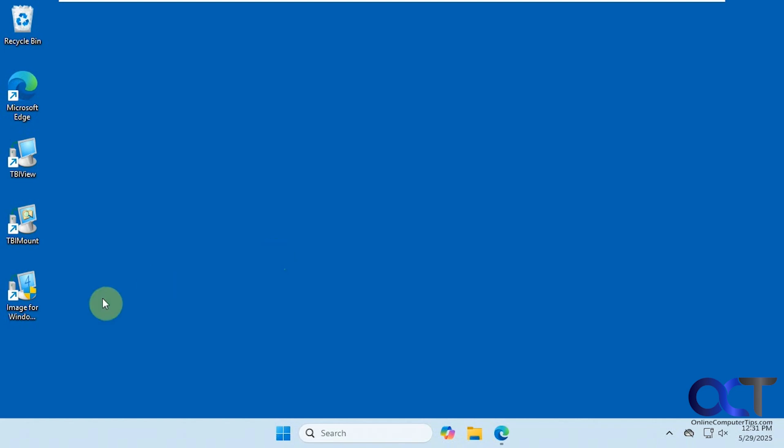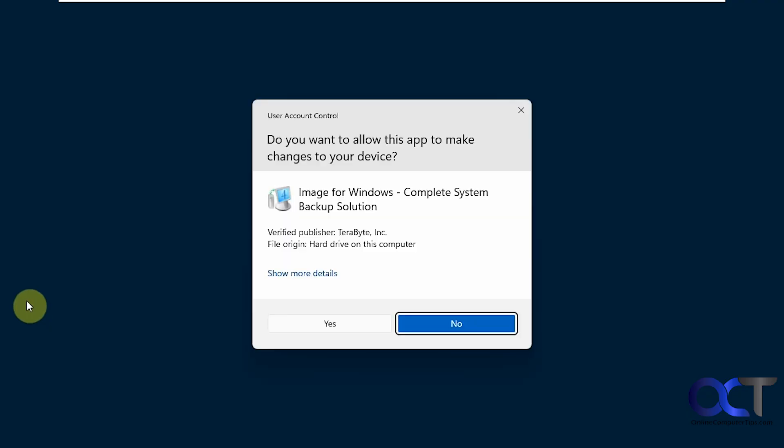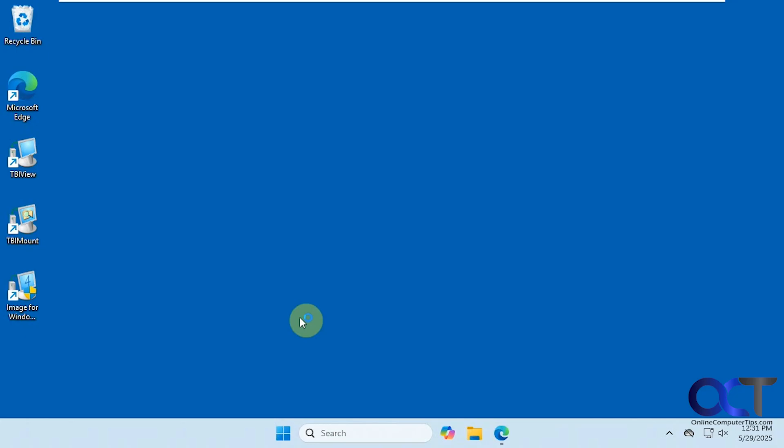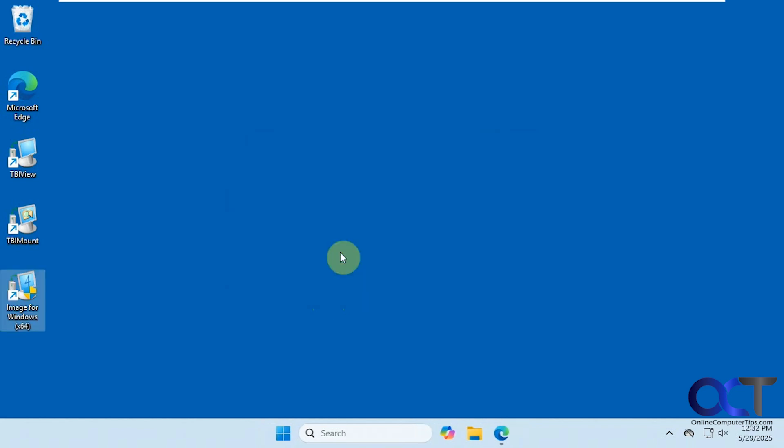To start, we're going to open the app here. There's lots of shortcuts that you'll get when you install this, but you want to look for the one that's Image for Windows. It gives you the screen about the trial. You just click on continue.